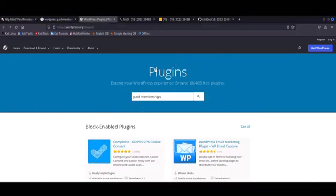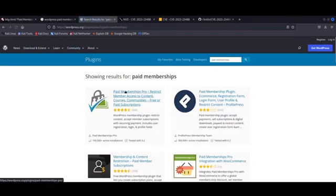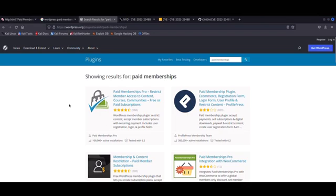Hey guys, welcome back. So in today's video we're going to test for a critical SQL injection vulnerability in a specific WordPress plugin named Paid Memberships, which is commonly used to restrict content in WordPress websites.